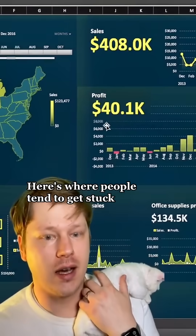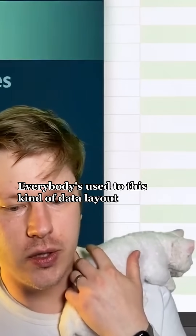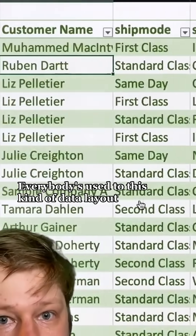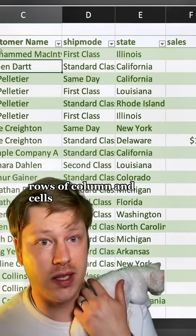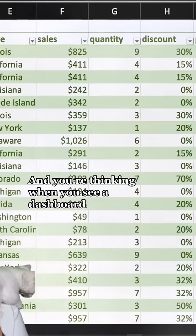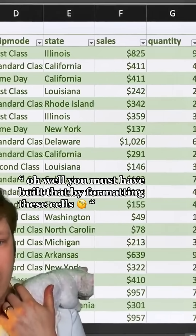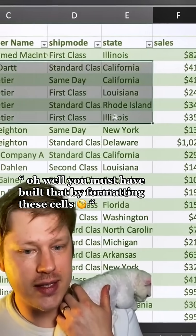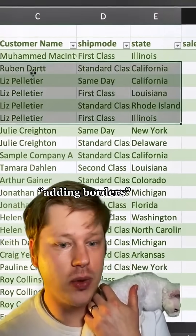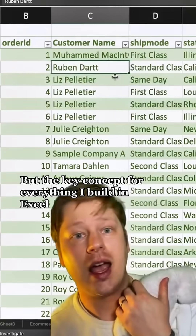Here's where people tend to get stuck. Everybody's used to this kind of data layout — rows, columns, cells — and when you see a dashboard, you're thinking, oh, you must have built that by formatting these cells, adding borders, background colors, that sort of thing.